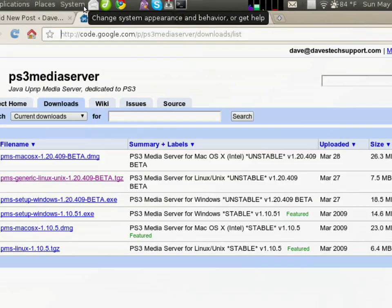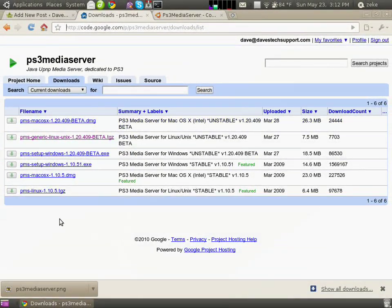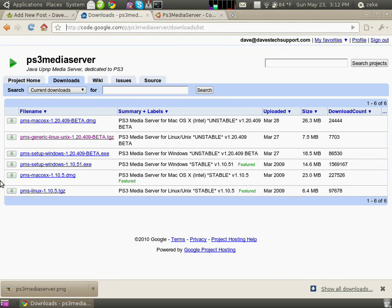Once you get there, this list of downloads are available. There's a Windows version, a macOS version, and a Linux version, and there are beta copies for each respective platform.